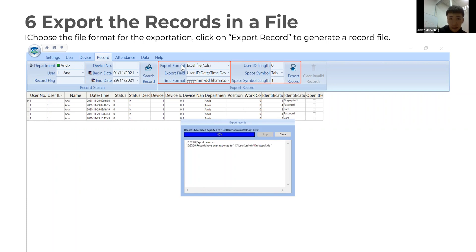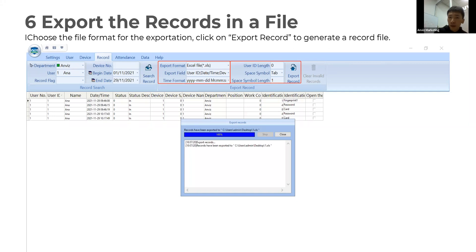Please select the export format and also select the export fields. You can select as many as you want, such as user ID, date, time, device, department, and other fields — all fields are optional. Once you finish, you can export the record.